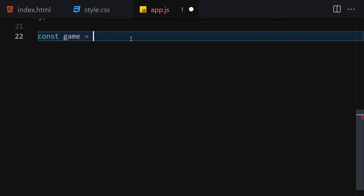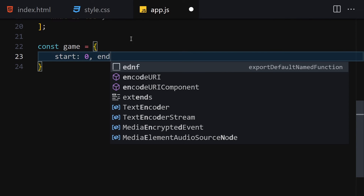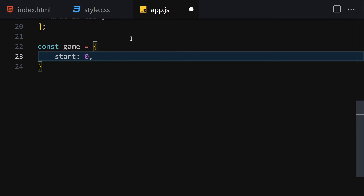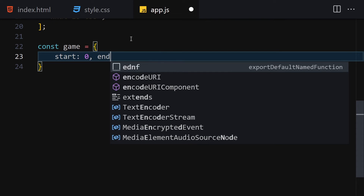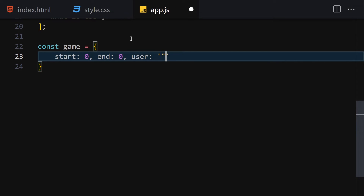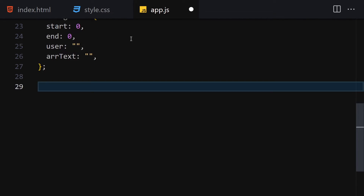Next we create a const called 'game' which is an object with the following properties: start set to zero, end set to zero, user set to null, and arrayText set to an empty string. This object will track our game state.